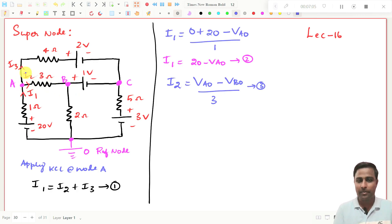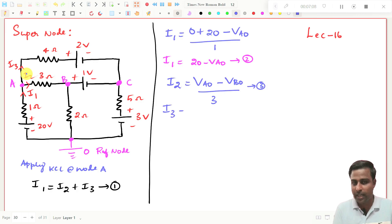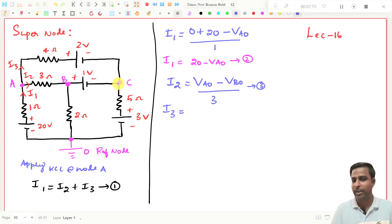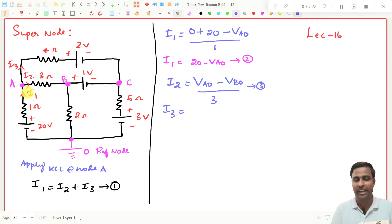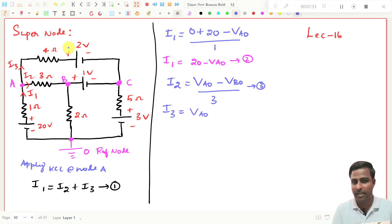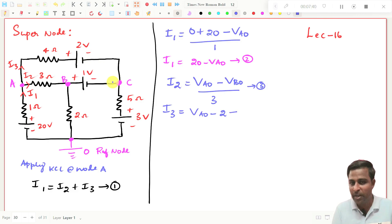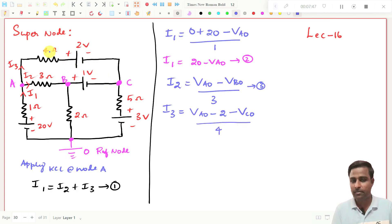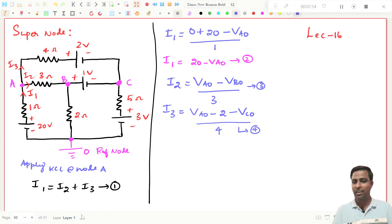For I3: this branch is started at point A and ended at point C. Starting point is A, so that should be plus VAO. I am traveling in this direction — from plus to minus in the 2-volt source — so that should be minus 2. And where it is ended, at point C, so that should be minus VCO, divided by the resistance of 4 ohms. This is expression number 4. We have now written I1, I2, and I3.